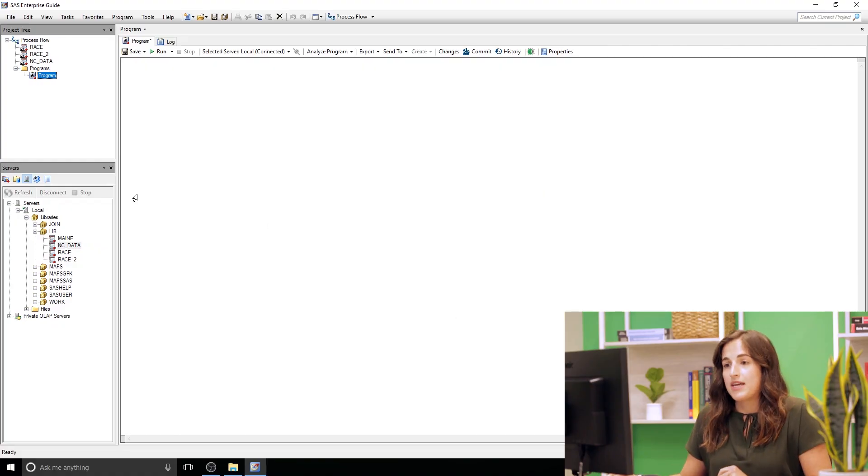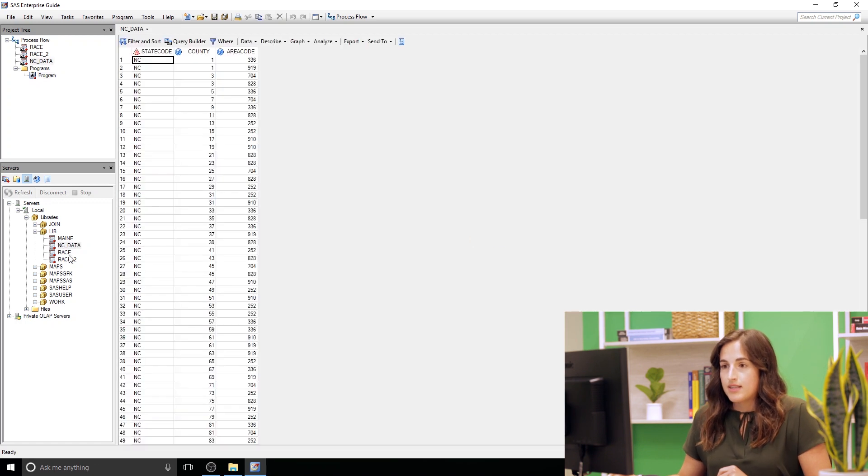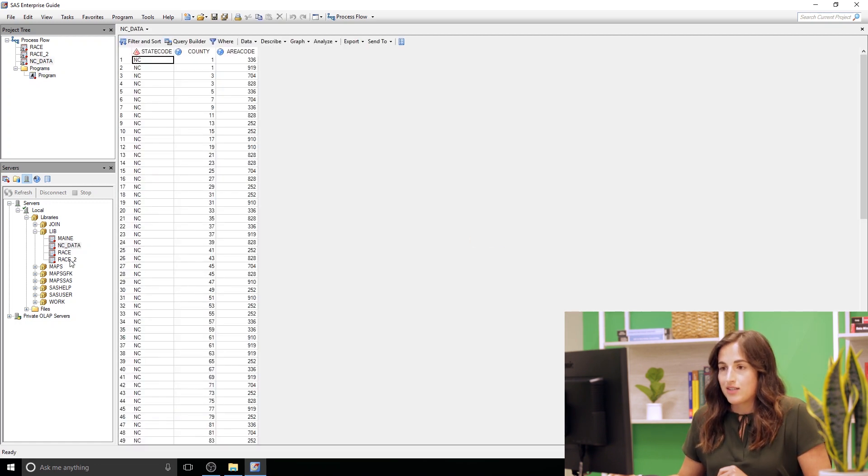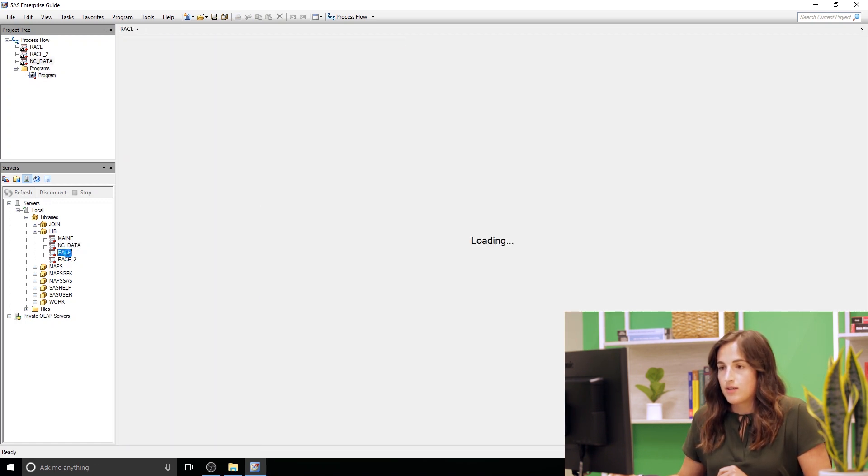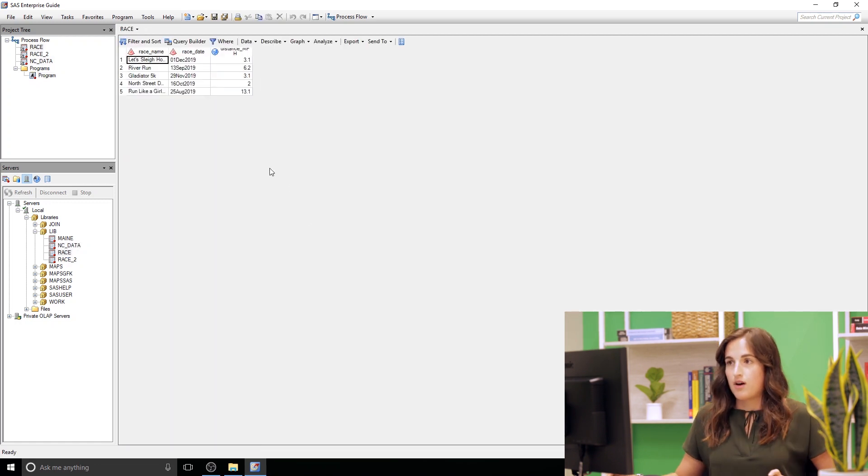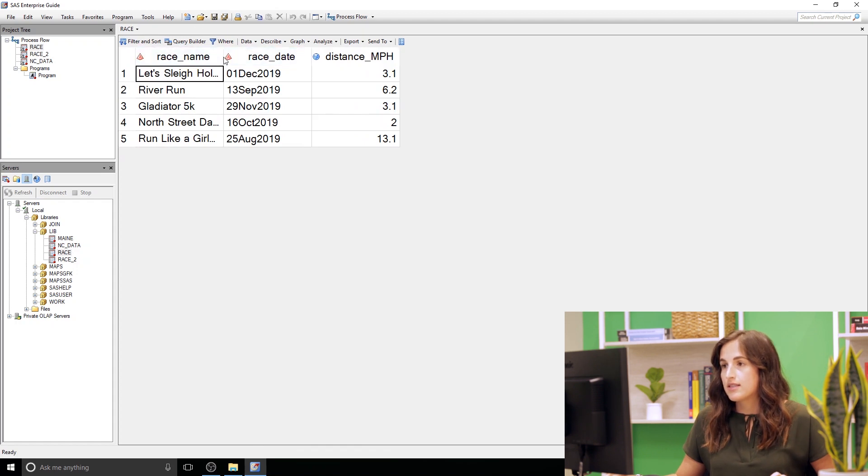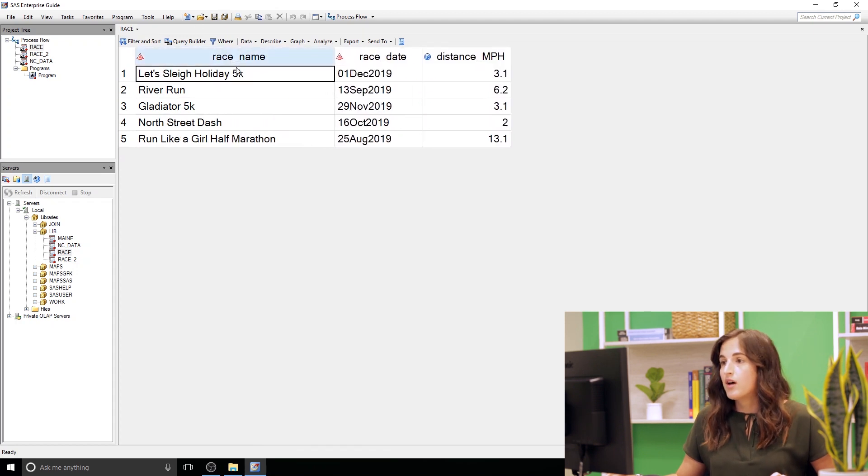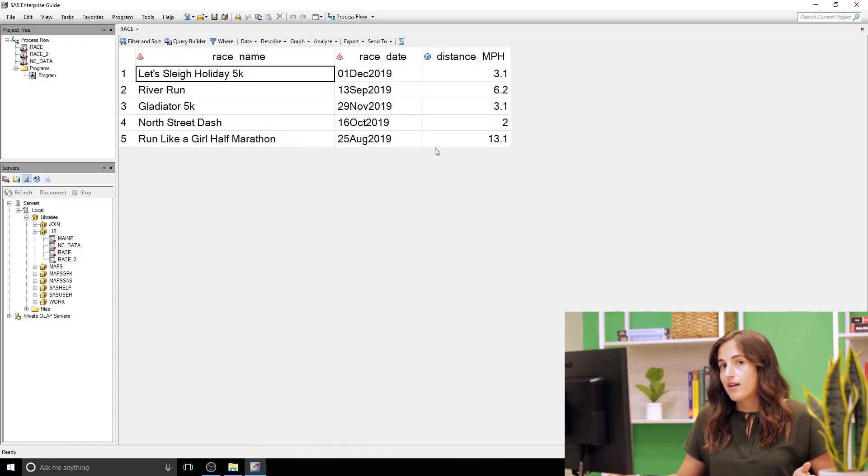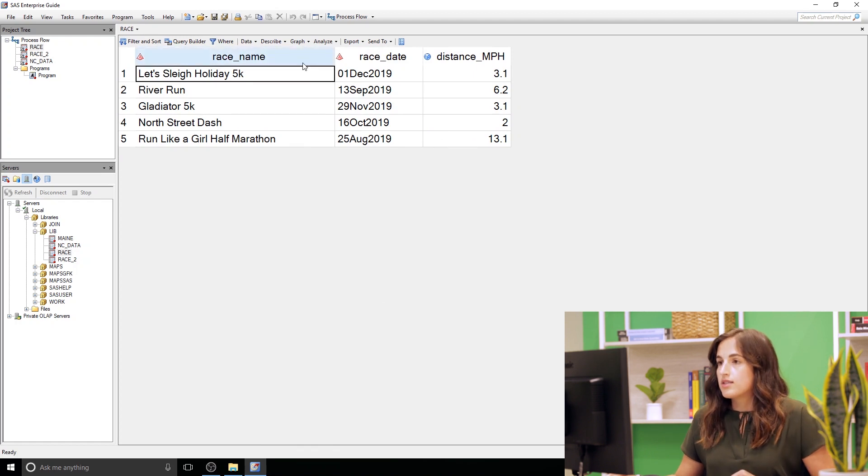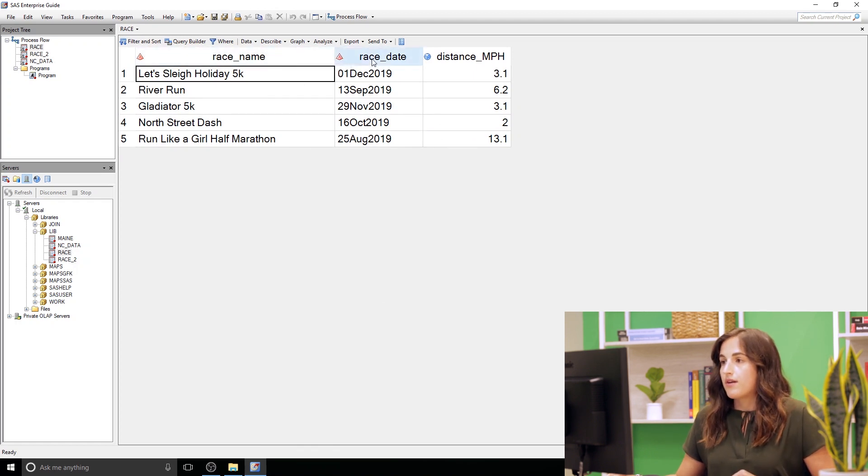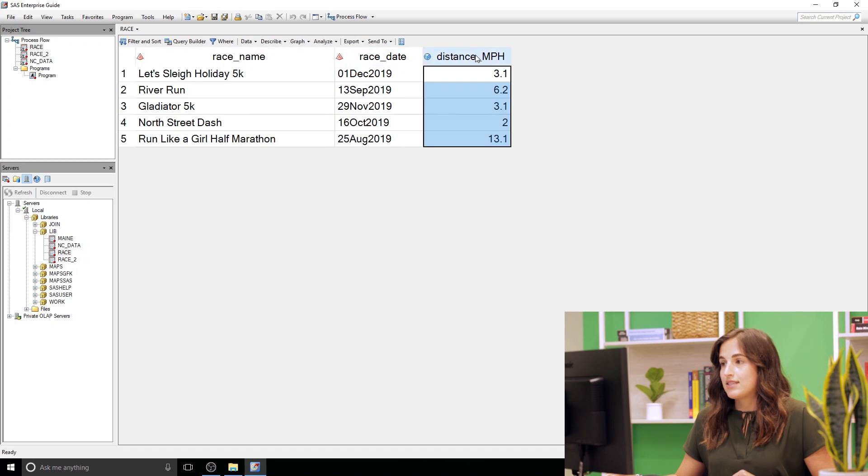To get started I'm just gonna jump over to SAS. To get us started I have some fake data called race, and it's just some race data for some road races. These aren't real but ones that I've decided to sign up and run for this fall winter. You can see we have the race name, we have a race date, and then we have the distance.